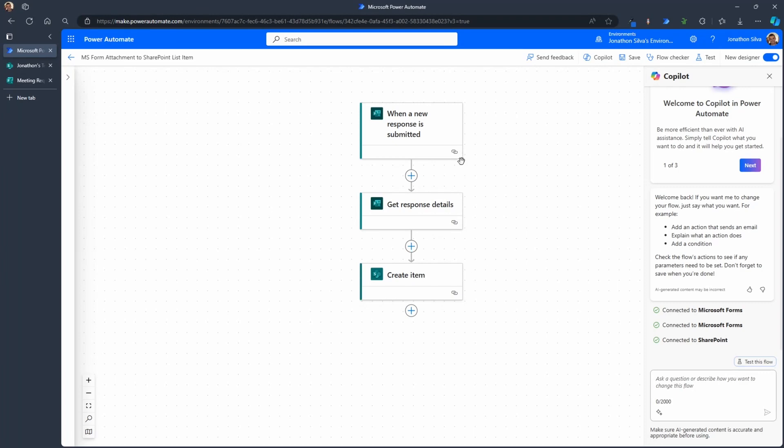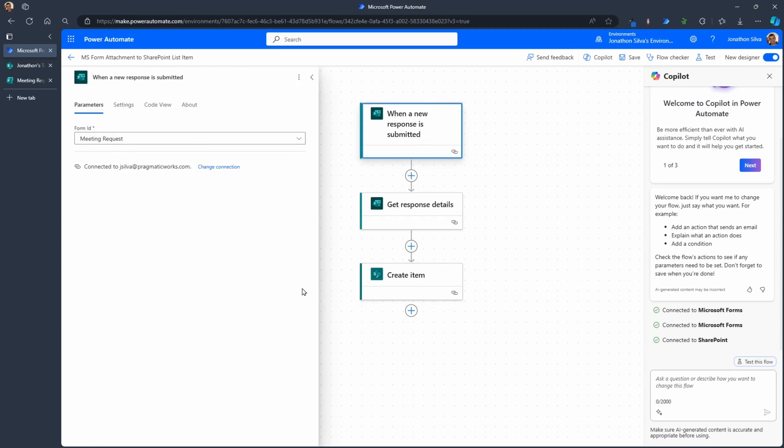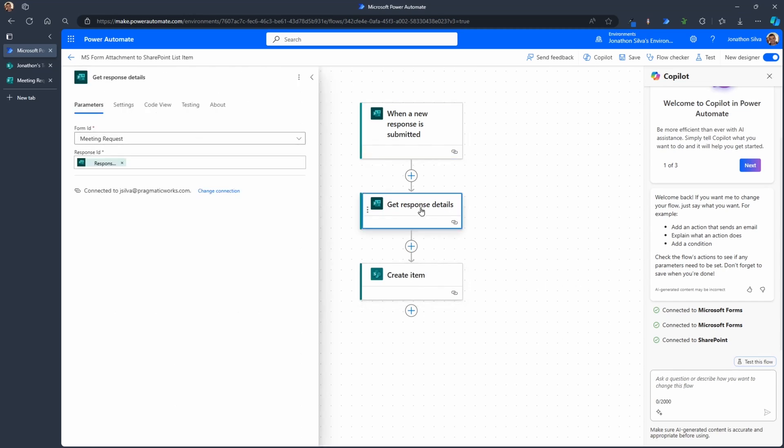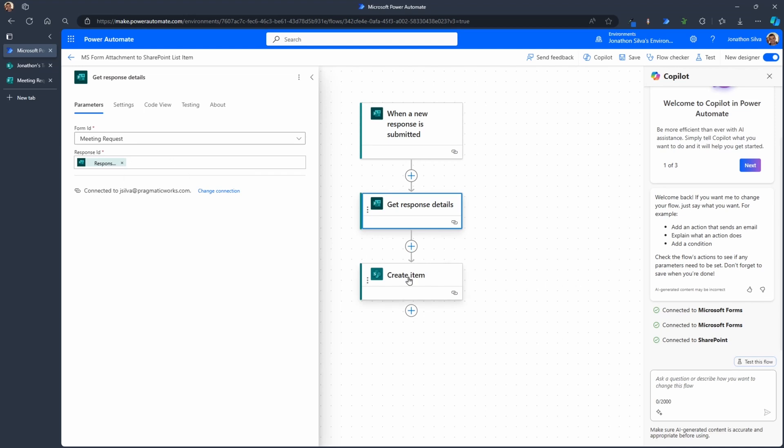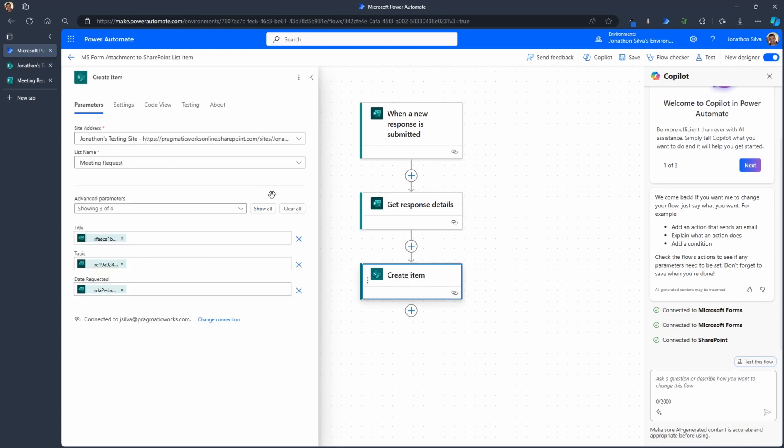Now I already have a flow organized to start that off where when a new response is submitted, we get the response details, and then we create an item in SharePoint. So we're just taking our meeting form here and our response details, we're doing the same form, passing in the dynamic content from when the response is submitted, our response ID, it's the only dynamic content we get for that one, and then going into SharePoint, choosing our list on the specific site, and passing in the three text fields or date fields or informational fields we have from the form.